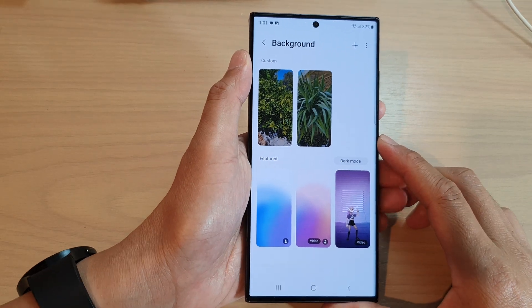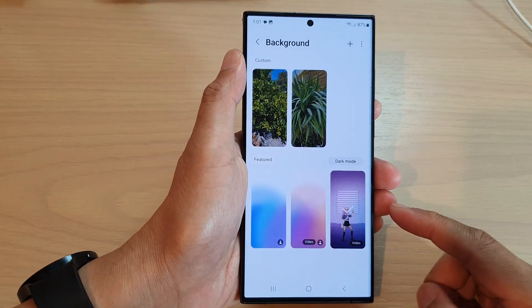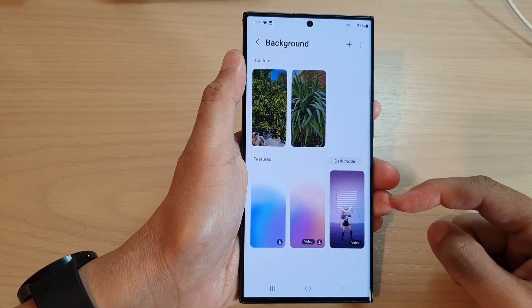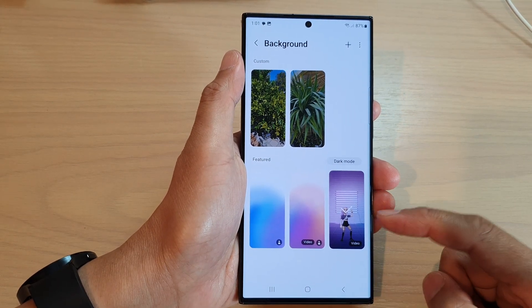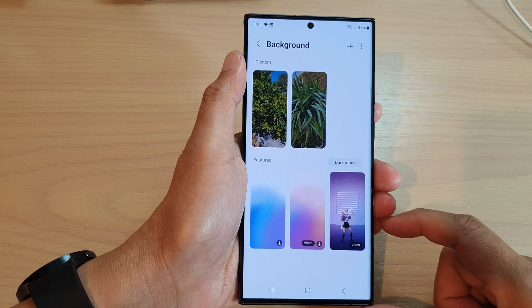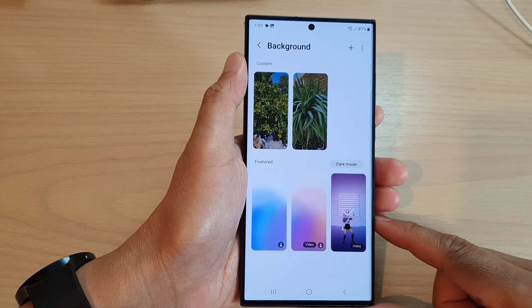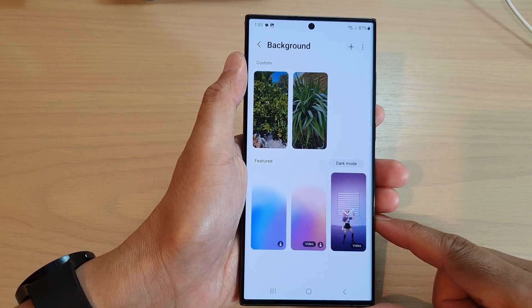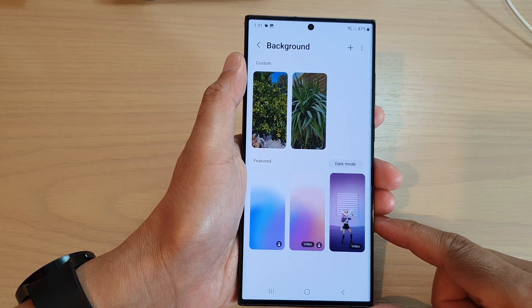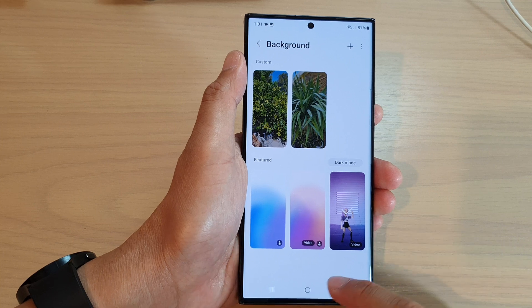Hey guys, in this video we're going to take a look at how you can set a video background for incoming calls on the Samsung Galaxy S22 series.